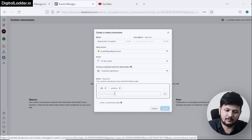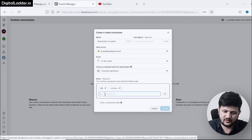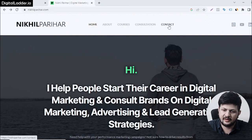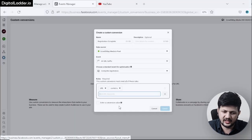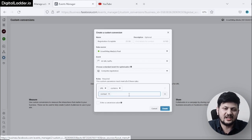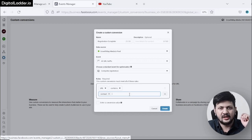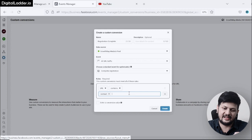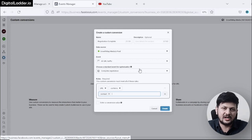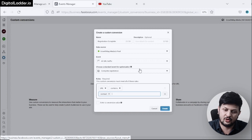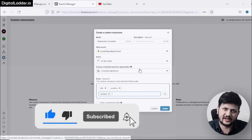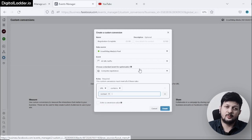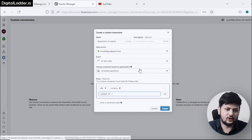Next, set the URL condition. For example, if the confirmation page URL contains 'registration-complete,' you enter that. Let me use my website's contact page as an example — I'll set URL Contains 'contact.' So if any page URL contains 'contact' and someone reaches that page, it will be tracked as a registration complete conversion. You can create multiple different conversions this way — for education qualification, personal information, and all the other steps you want to track.